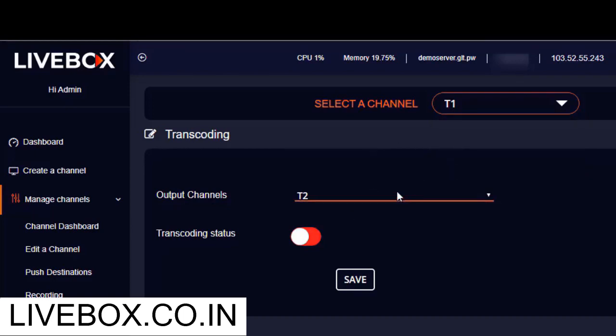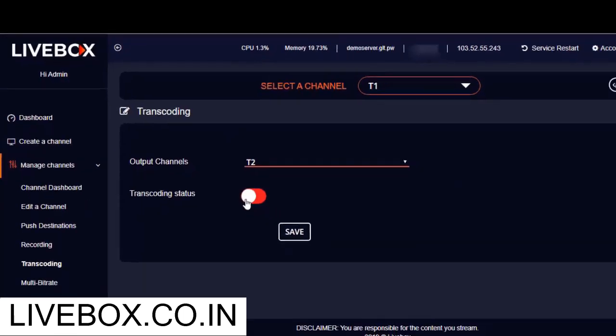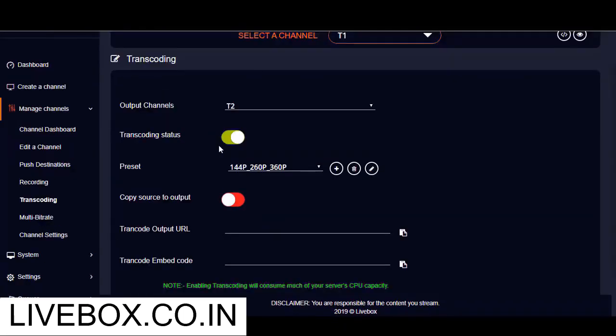So after selecting my input and output channel, I am turning this on here. Once you turn on the transcoding status, you'll be given options to select your preset.